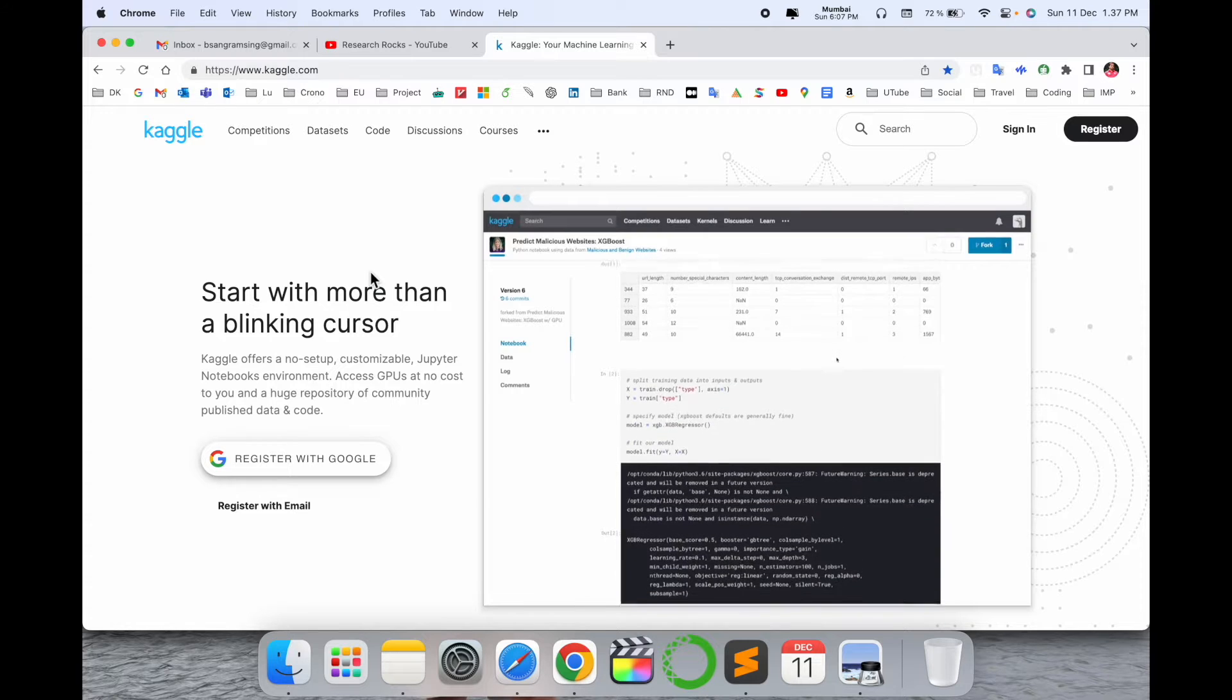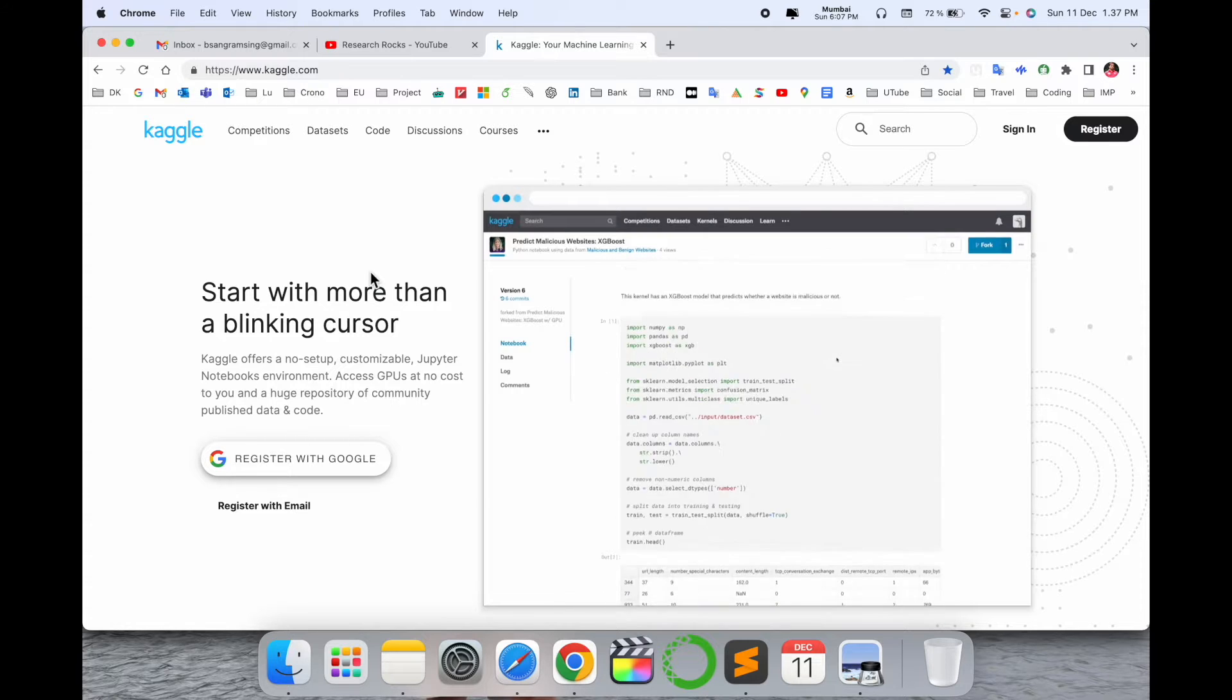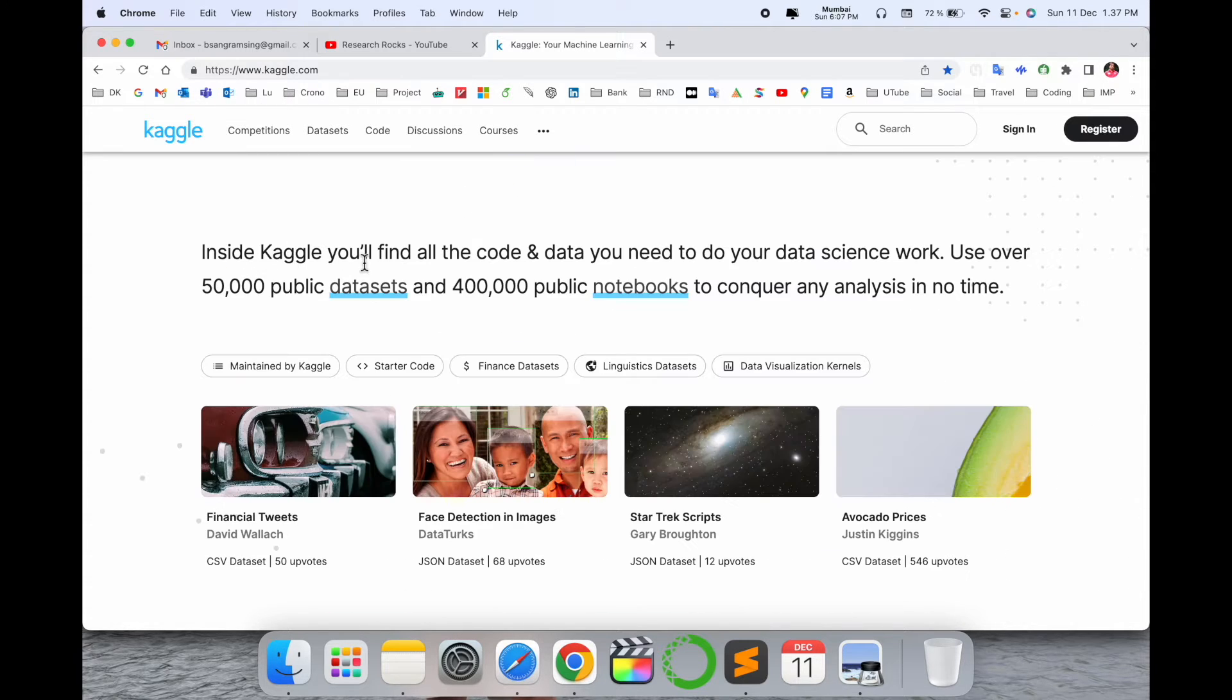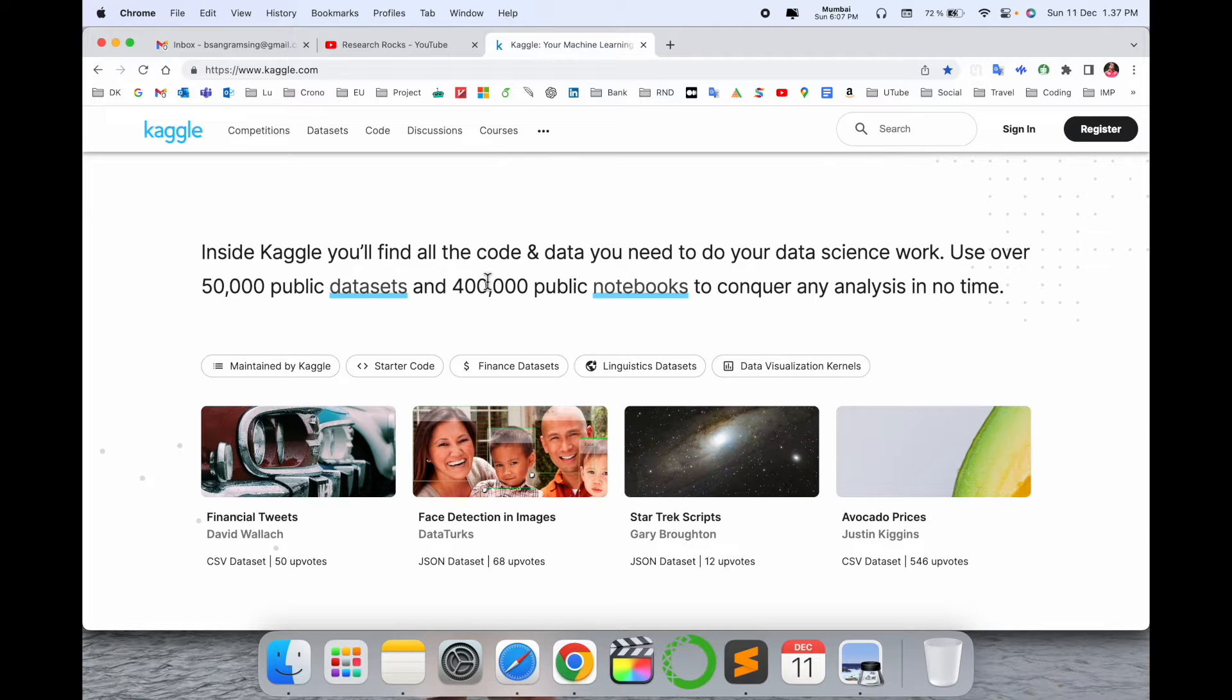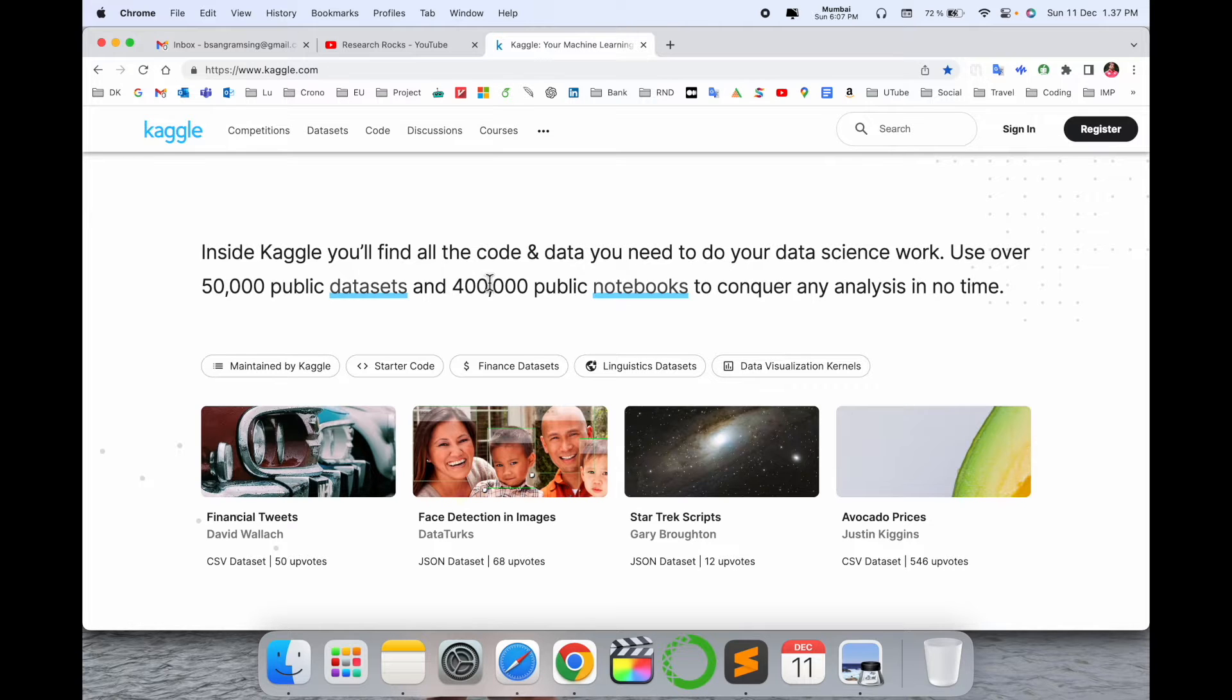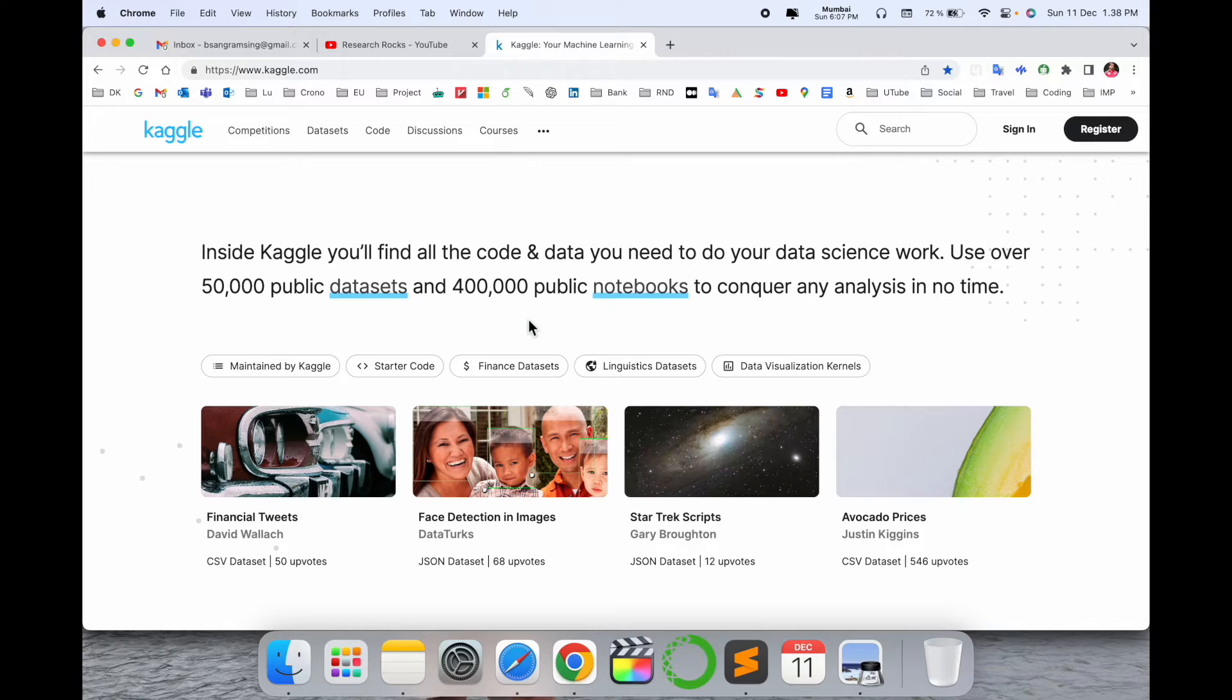Kaggle is one of the communities for machine learning and deep learning. Inside Kaggle, you can find code, datasets, and data science work. Around 50,000 public datasets are available and 400,000 public notebooks are available.